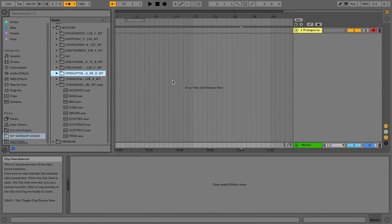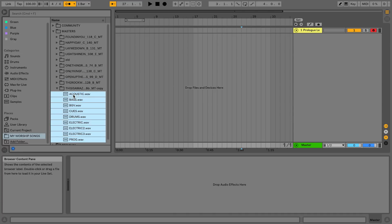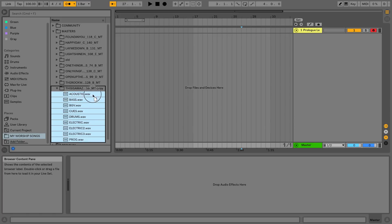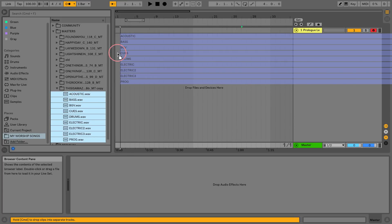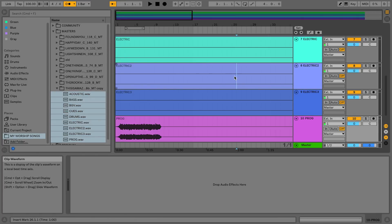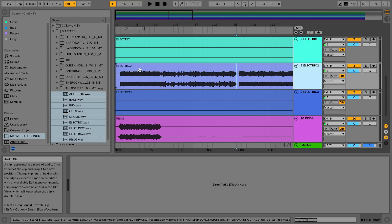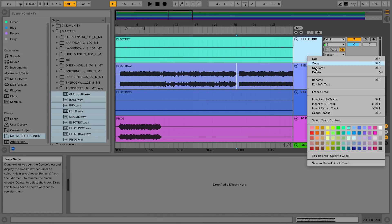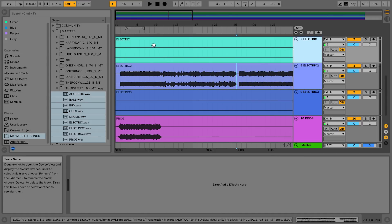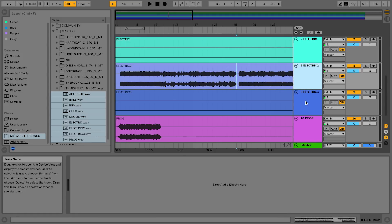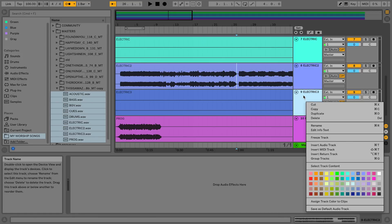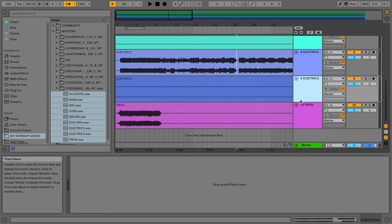The first feature that I think is really cool for worship leaders is that tracks adopt their file name. So I'm in arrangement view and watch what happens when I drag these tracks into arrangement view. Every single track adopts the name of the file. Previously you would have had to rename these tracks to match the file name, but it automatically names it for you, which I think is really cool and saves you a lot of time.